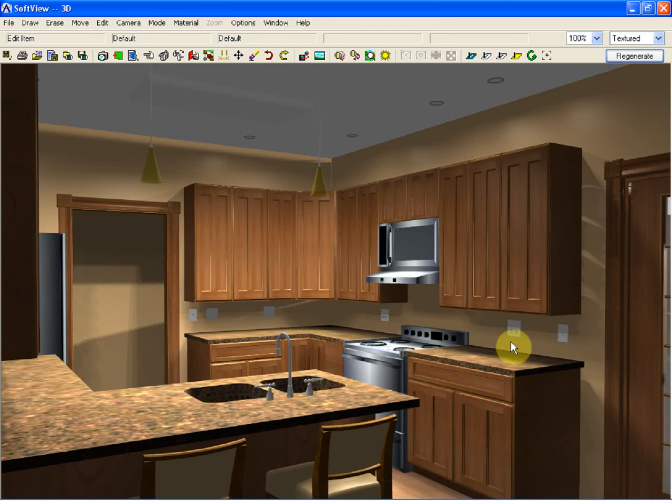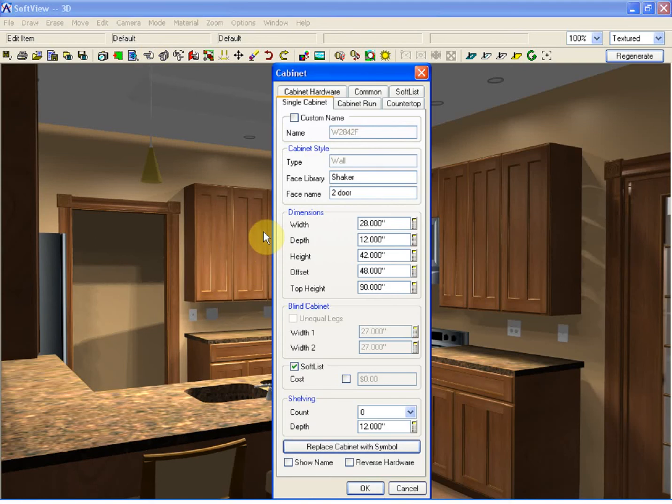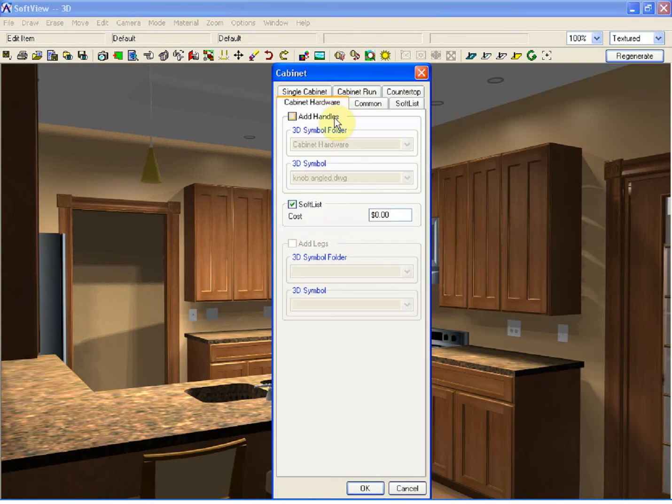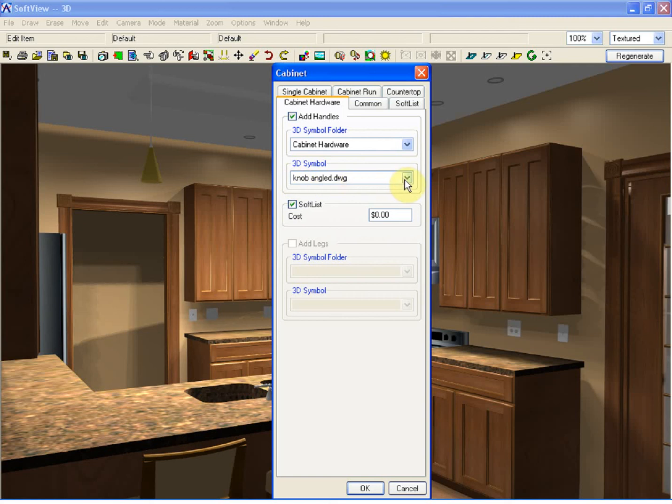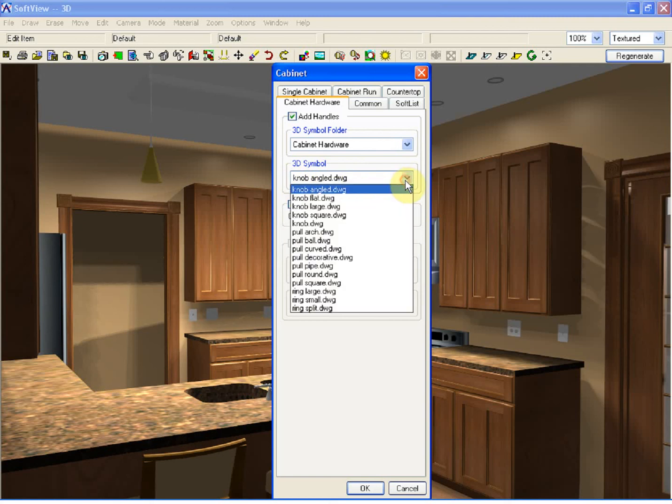To begin with, using the edit item tool, click on the upper cabinets. Select the cabinet hardware, and from here you can add handles. You will see the list of 3D symbols where you currently have the knob angled. If I click the down arrow key, a whole host of DWG symbols would be there for me to select.